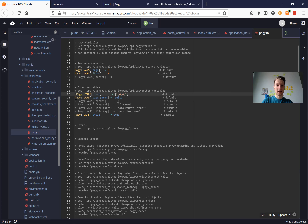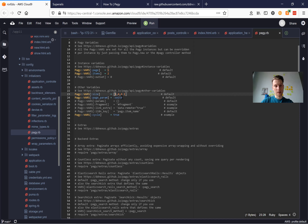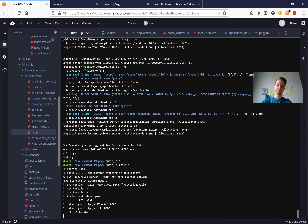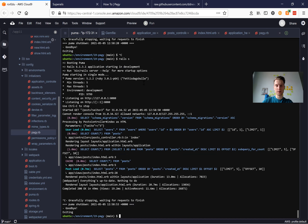Another thing we can do is set the size option. This is interesting to understand: this array controls how many pages we see at the very beginning, how many before the current page, after the current page, and at the end. So let's set this to [1, 1, 1, 1] and start the server once again.